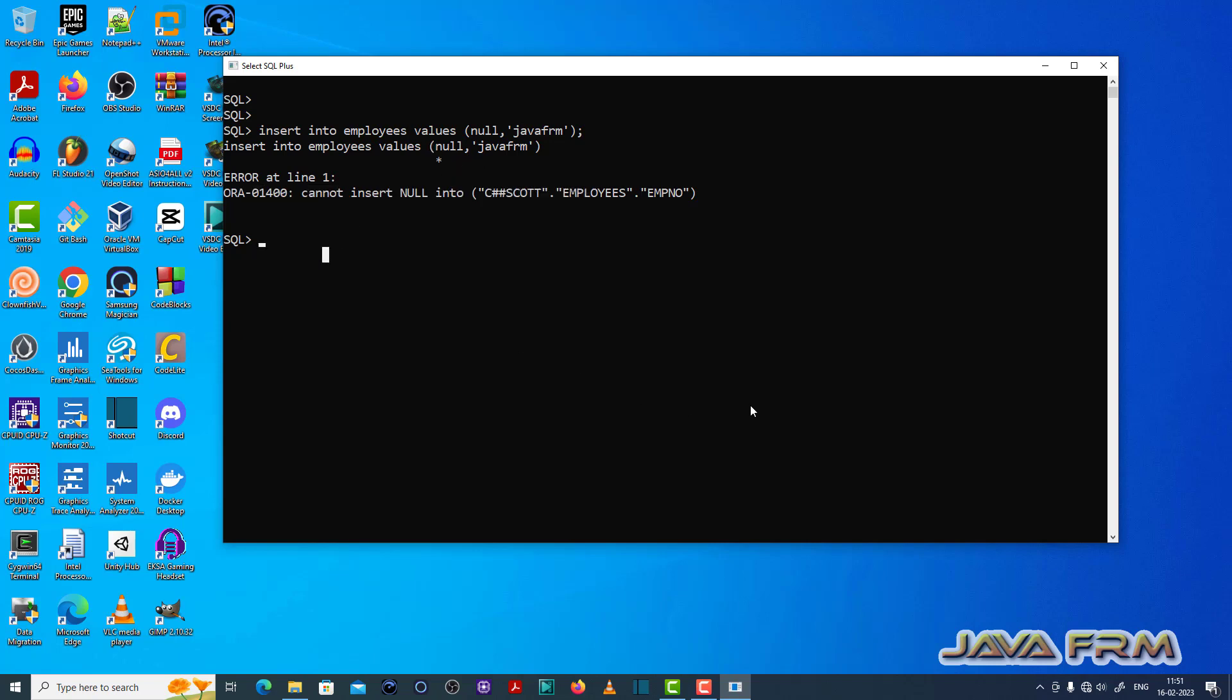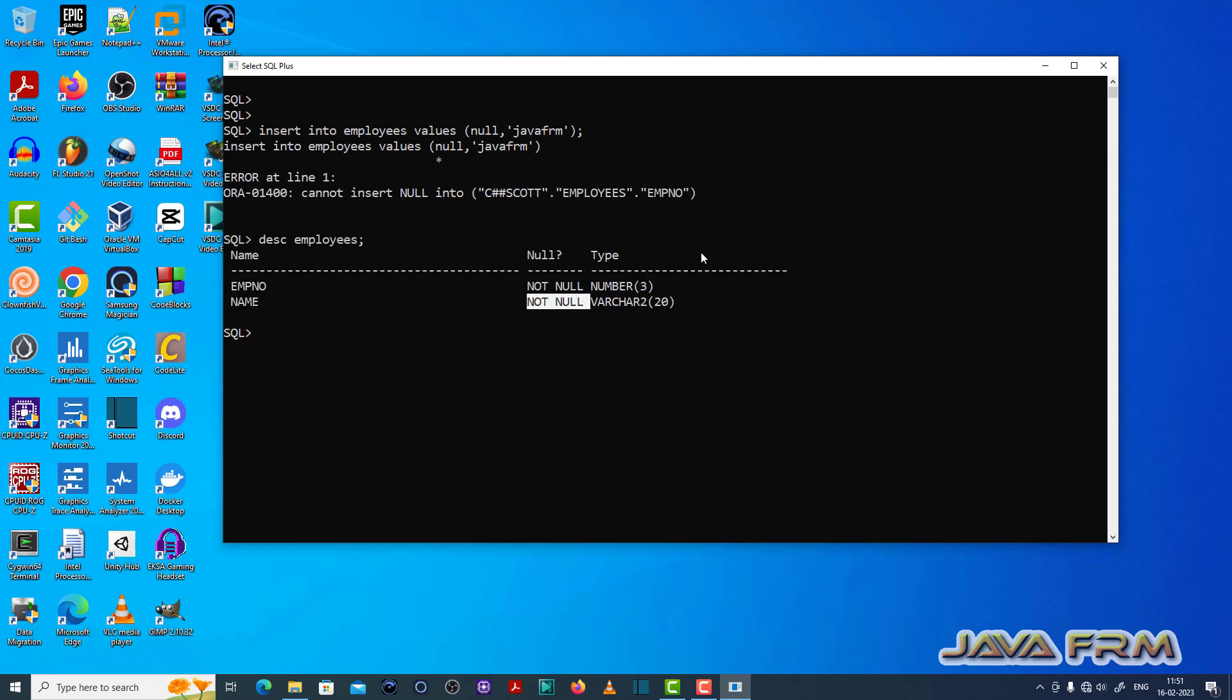Error is thrown. So if you try to insert null value to the not null column, this ORA 01400 error will be thrown.